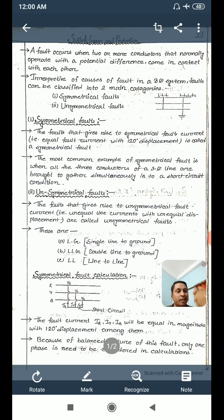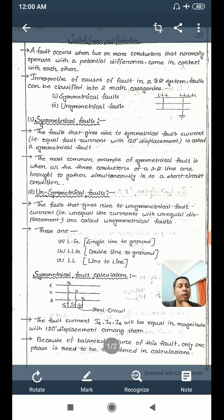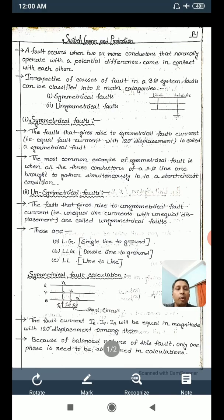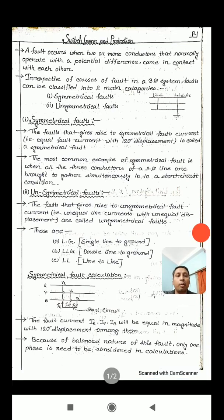In the notes you can see symmetrical and unsymmetrical faults listed. Before going there, I will be doing something extra beyond what is written in the notes. I will do some work in my copy — I will try to cover shunt faults and series faults.